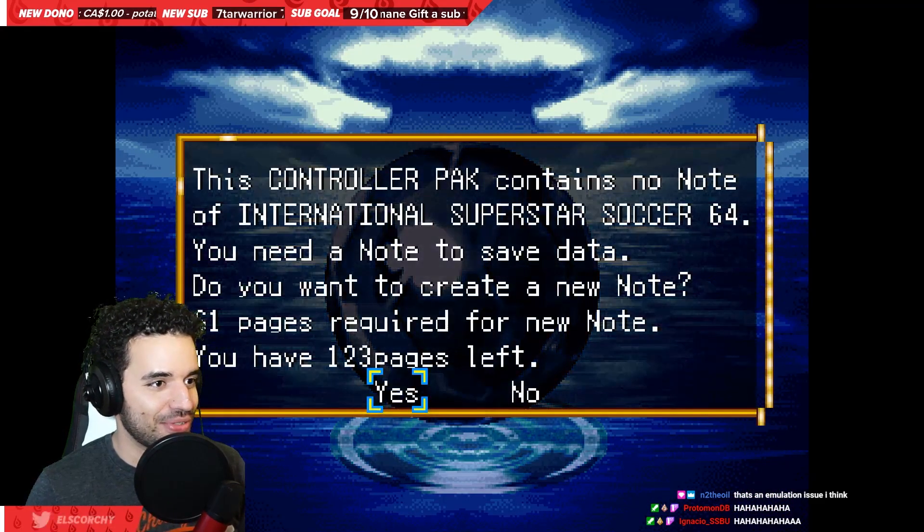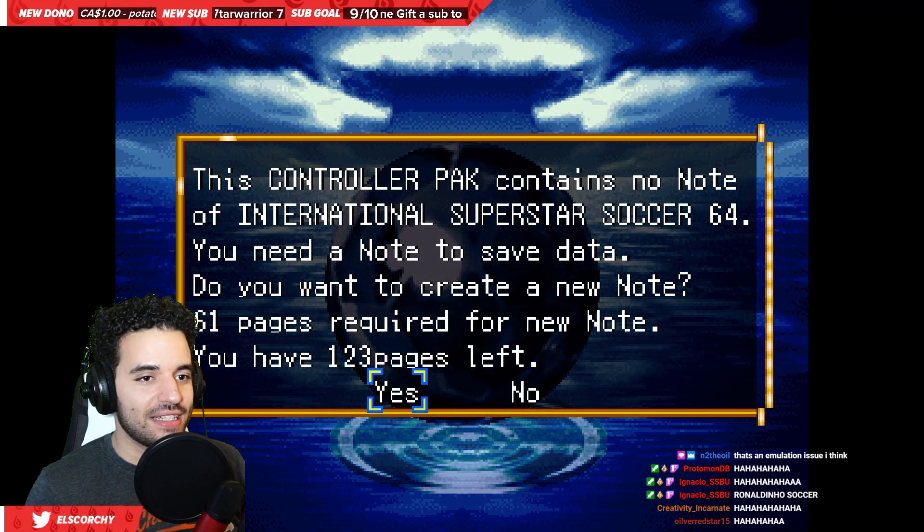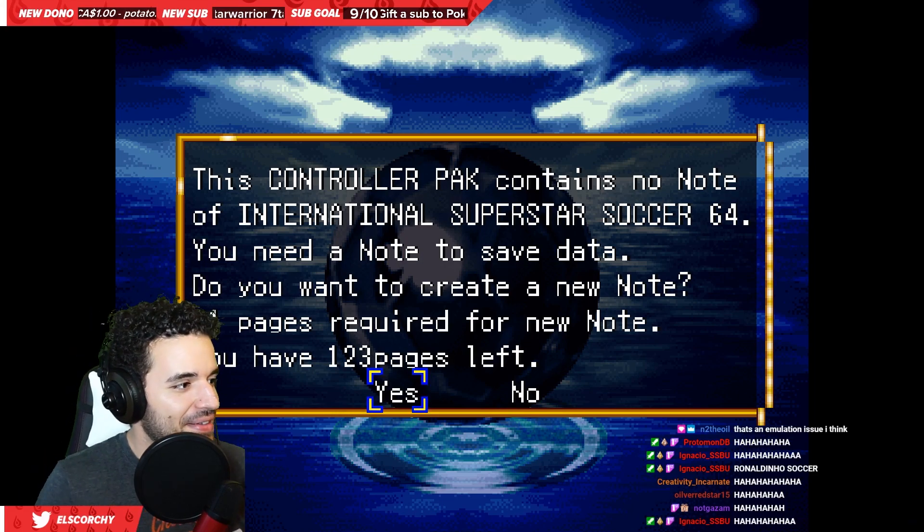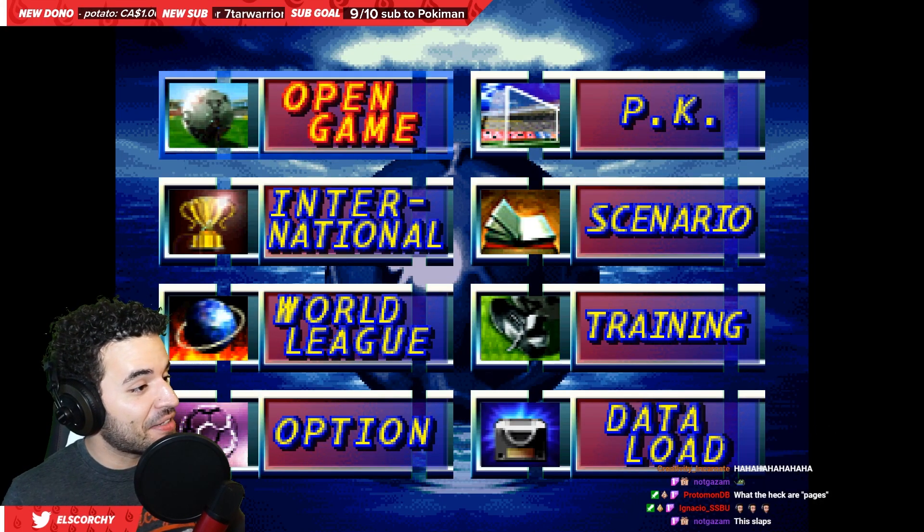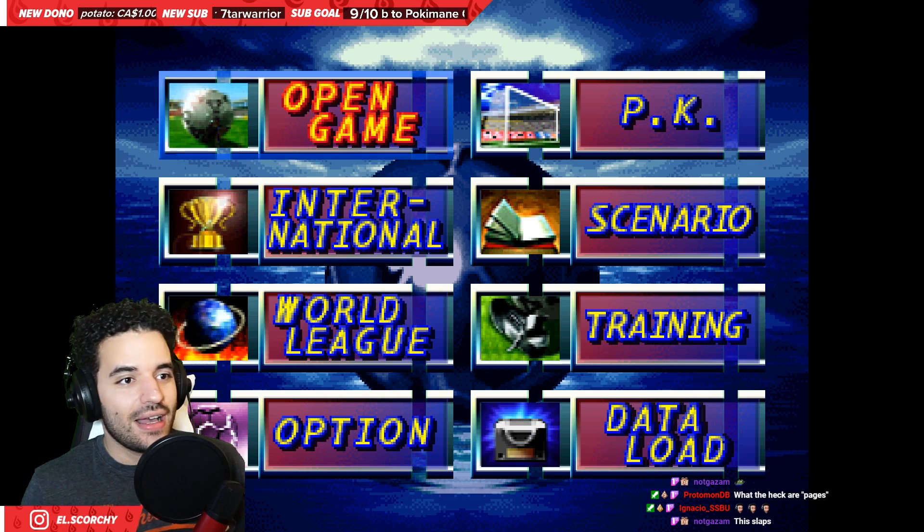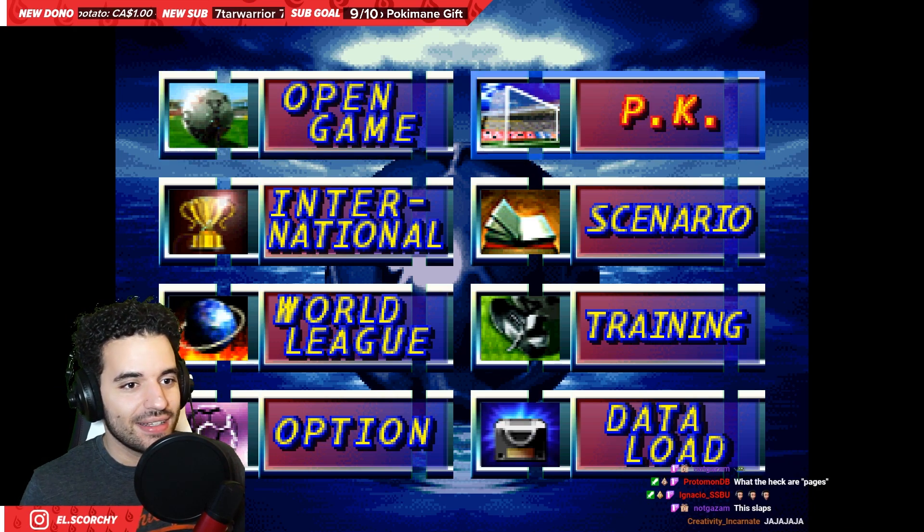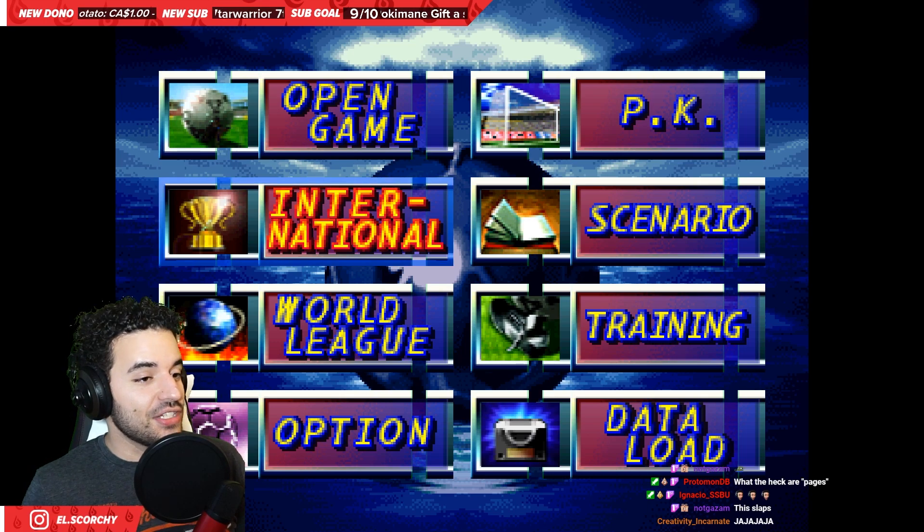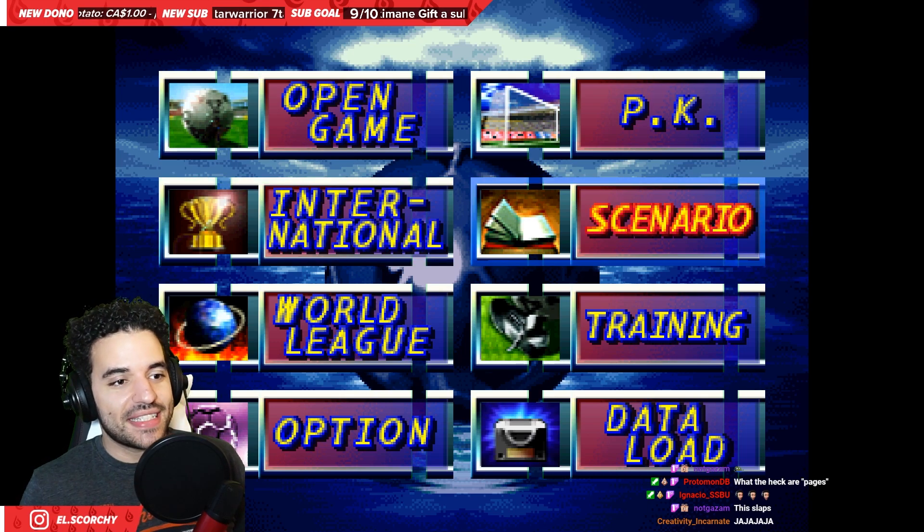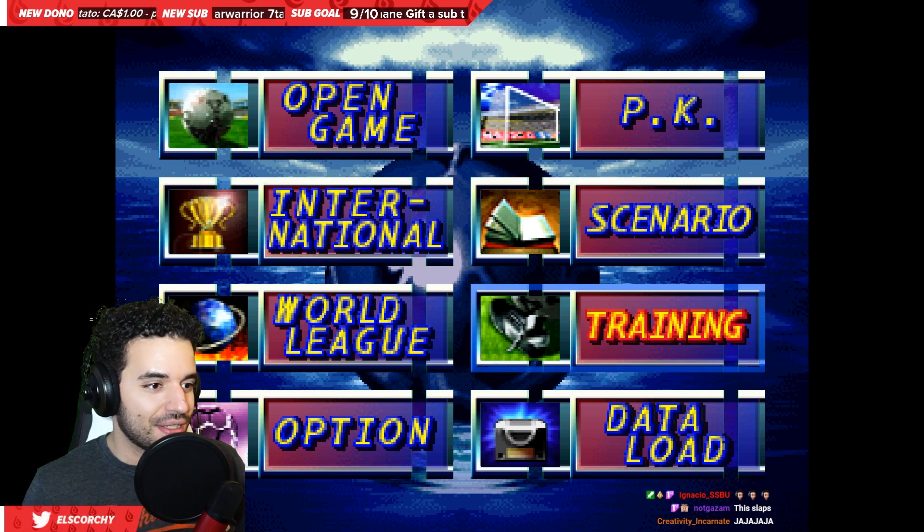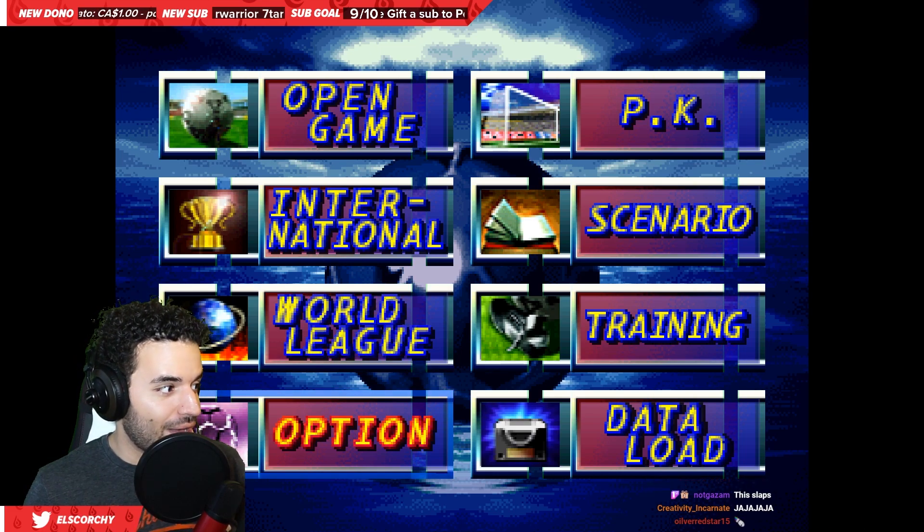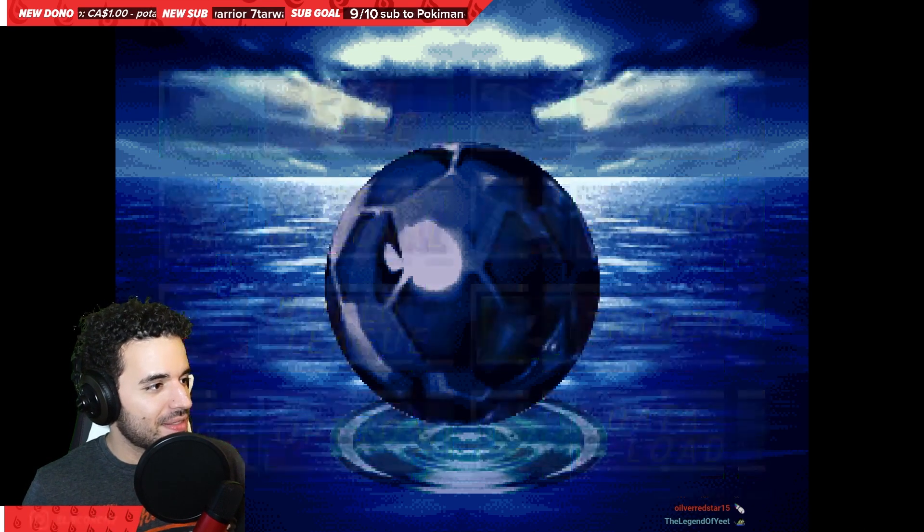Ah, ha, ha, ha, ha. Ronaldinho Soccer. Press start. Alright. We're pressing start, boys. This controller pack contains… Ooh. Ooh. Wait a second. Wait a minute. Okay, so we can do an open game. We can do penalty kicks. PK. We can do international. I don't know what that is. Scenario. Training. World League. Options. Wow. Let's do an open game. Let's just go for it.